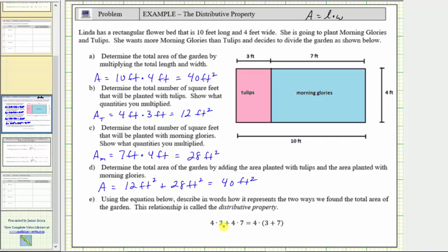Looking at the product 4 times 3, notice how 4 times 3 gave us the area of the part of the garden for tulips, so this product represents A sub t. And 4 times 7 equals 7 times 4 by the commutative property of multiplication — 7 times 4 gave us the area of the morning glory part of the garden, so 4 times 7 equals A sub m. On the right side, simplifying inside the parentheses, 3 plus 7 is 10, giving us 4 times 10, equivalent to 10 times 4, which is the product that gave us the total area A. This verifies that the two expressions are equivalent — which is the distributive property.